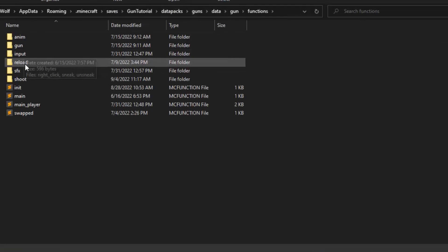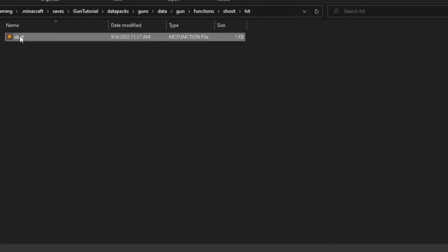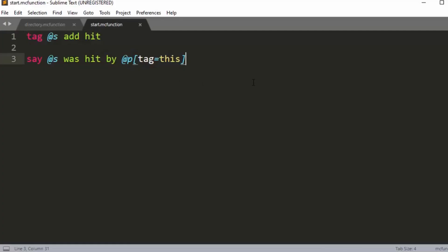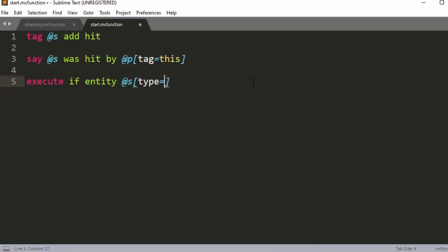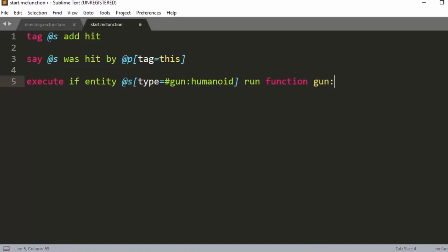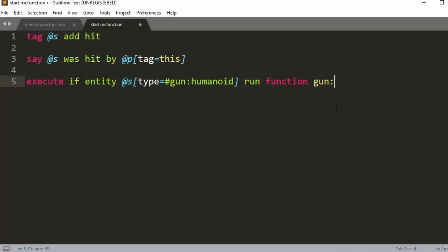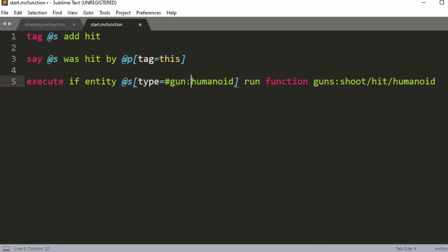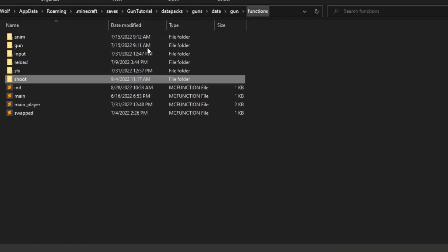We're going to go into our 'shoot_hit' and 'hit_start'. We're going to run some branching stuff: 'execute if entity @s tag type equals #gun:humanoid', then run function 'guns:shoot/hit/humanoid'. So we're going to have 'shoot_hit_humanoid' — let's add an 's' here.